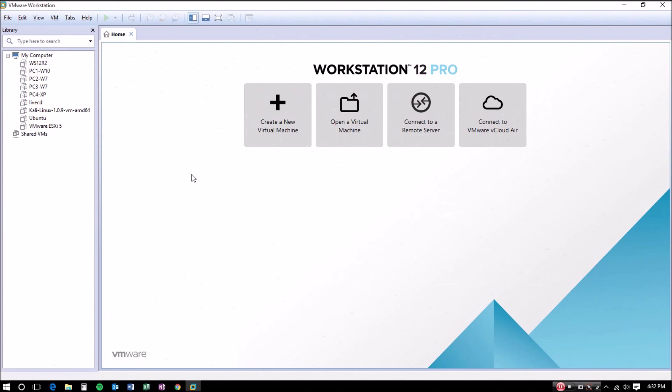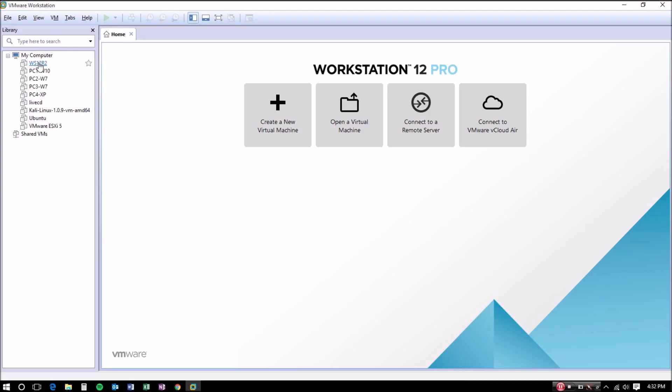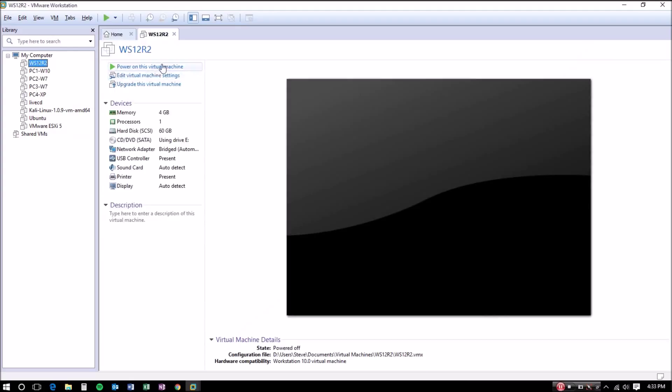Hey guys, in this video I'm going to show you how to make a clone of a virtual machine in VMware Workstation. First thing you want to do is open your virtual machine, and I'm going to be making a clone of a Windows Server 2012 R2.